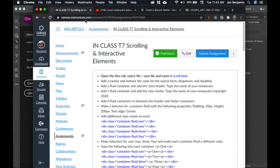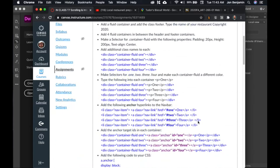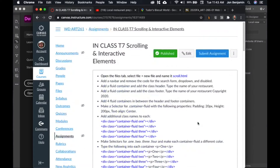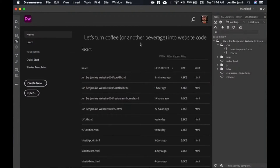As per usual, it's good to open up Canvas. There's some code that you'll want to copy from there. That's a good idea — we'll start there. And then once you do that, go ahead and open up Dreamweaver.